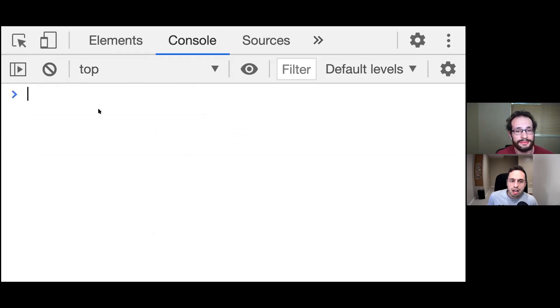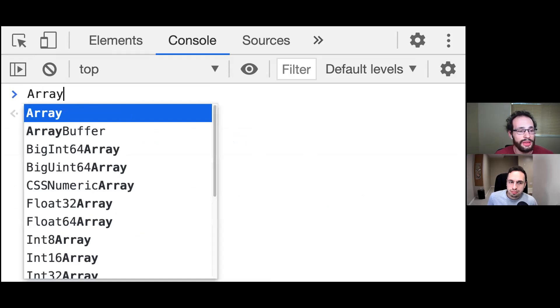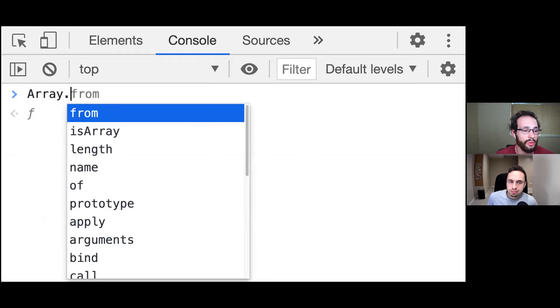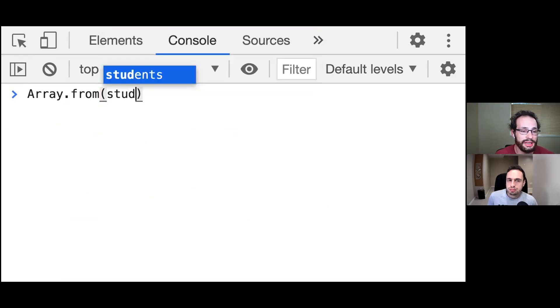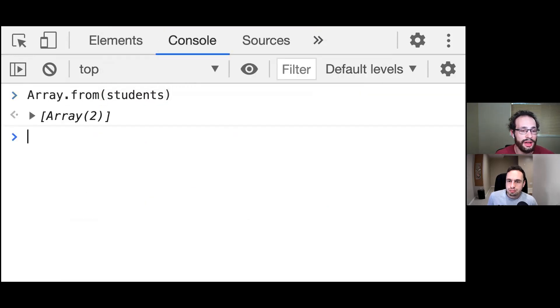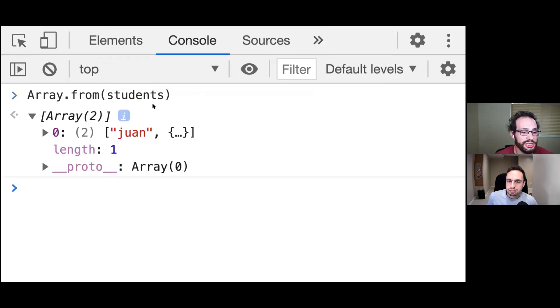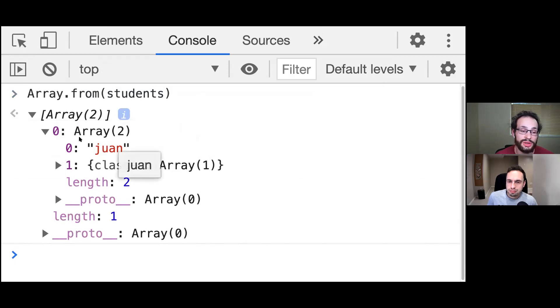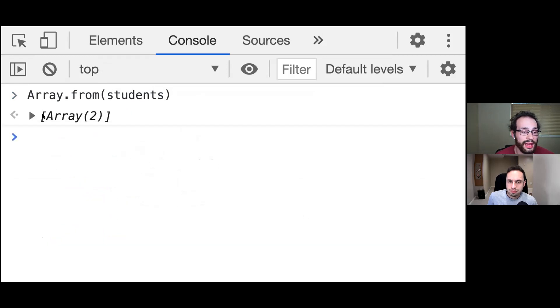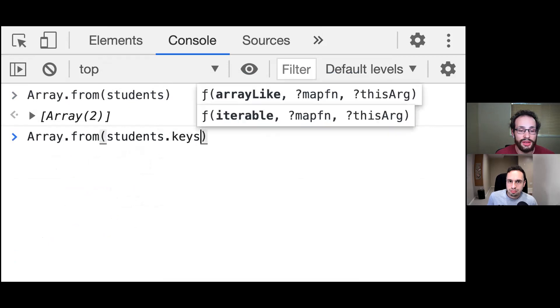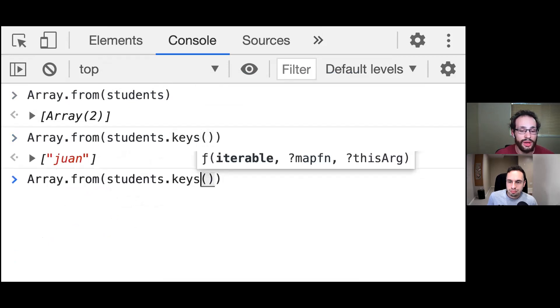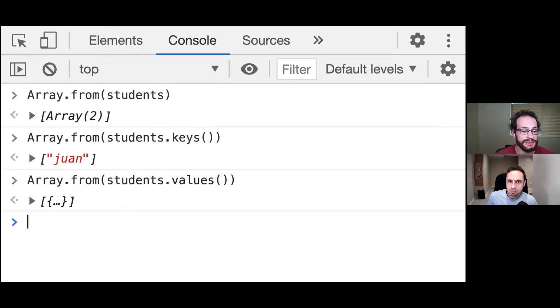And how do we convert this to an array? So we can call the global Array.from function and pass in our students. And by default, if we just pass that in, it's going to return us an array of arrays where the first item of the array is going to be the key. And the second item in the array will be the value. If we wanted to get just the keys or the values, we can call .keys or .values.